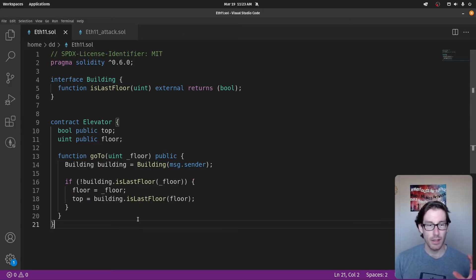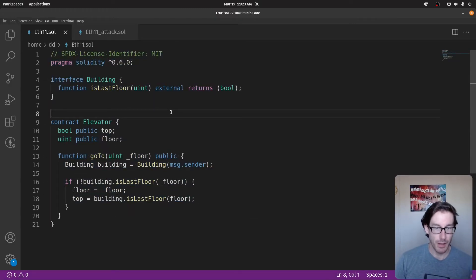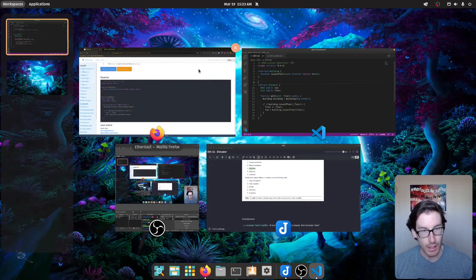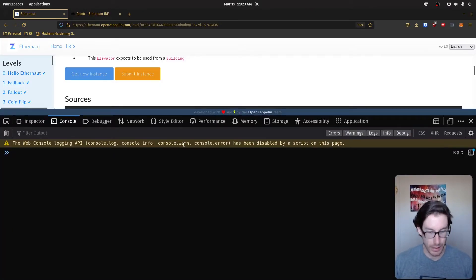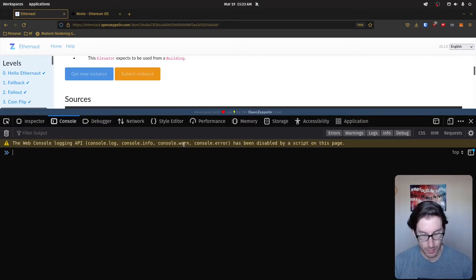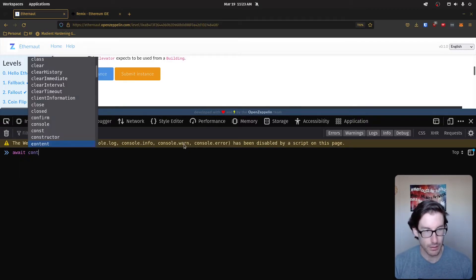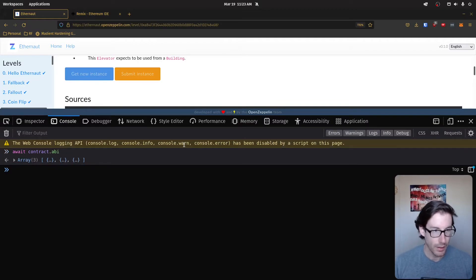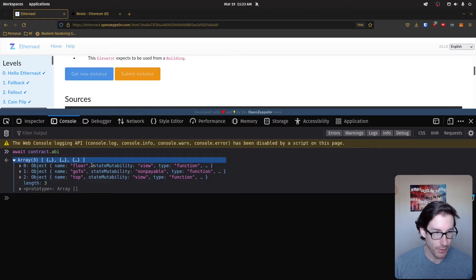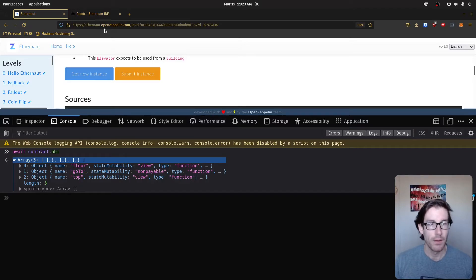Now that's the setup here. And if we go to our interface here, we can look at it quickly. So if we do as we've done previously, we'll do contract ABI. You'll see all the information listed out here. So we have the floor that we mentioned, we have the goto and the top.